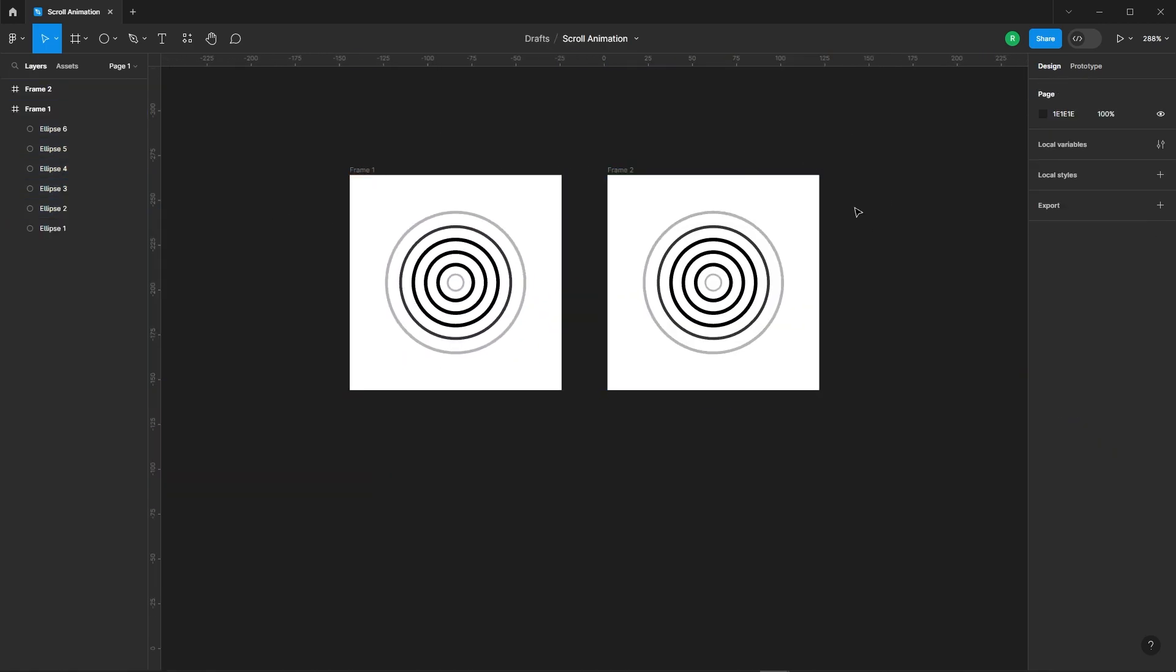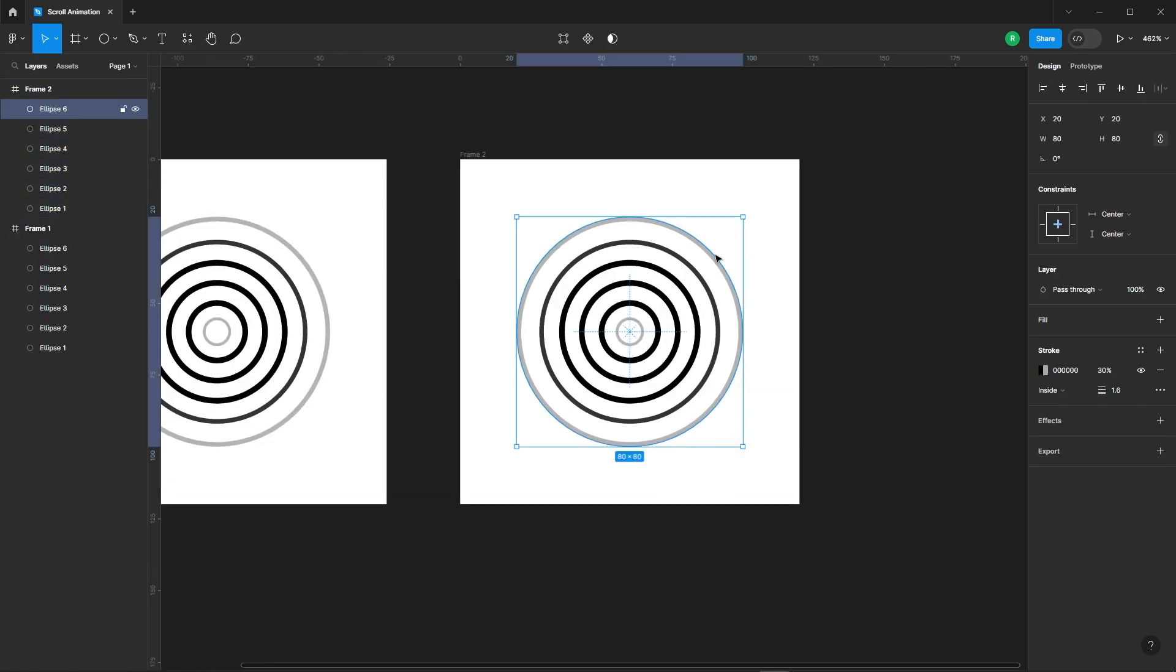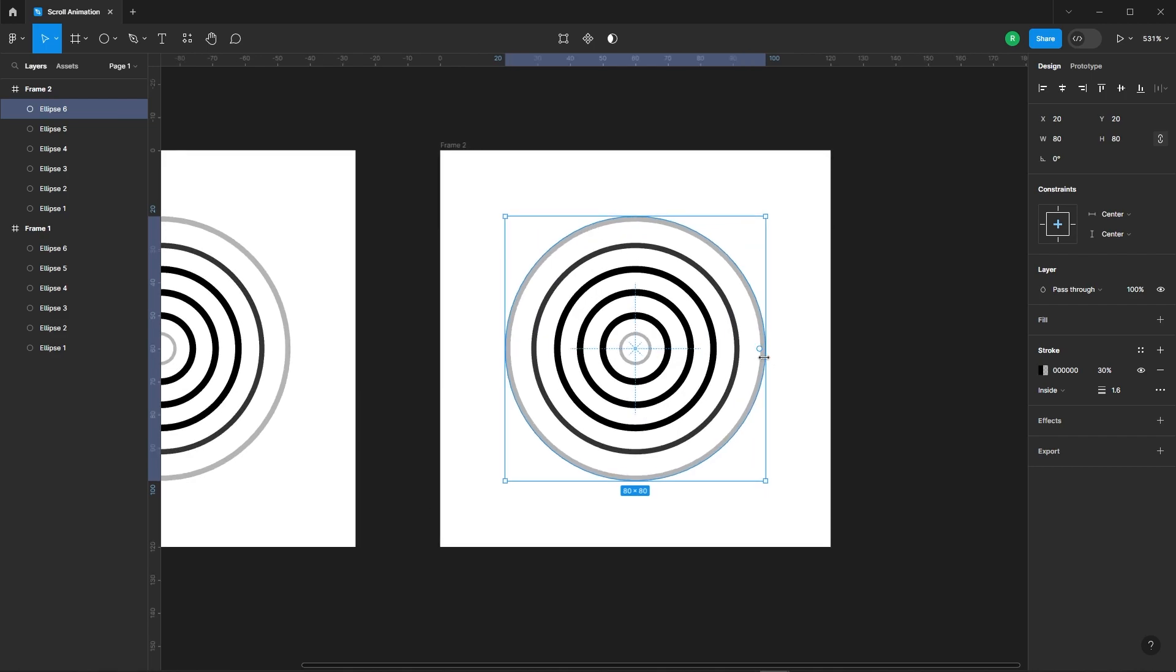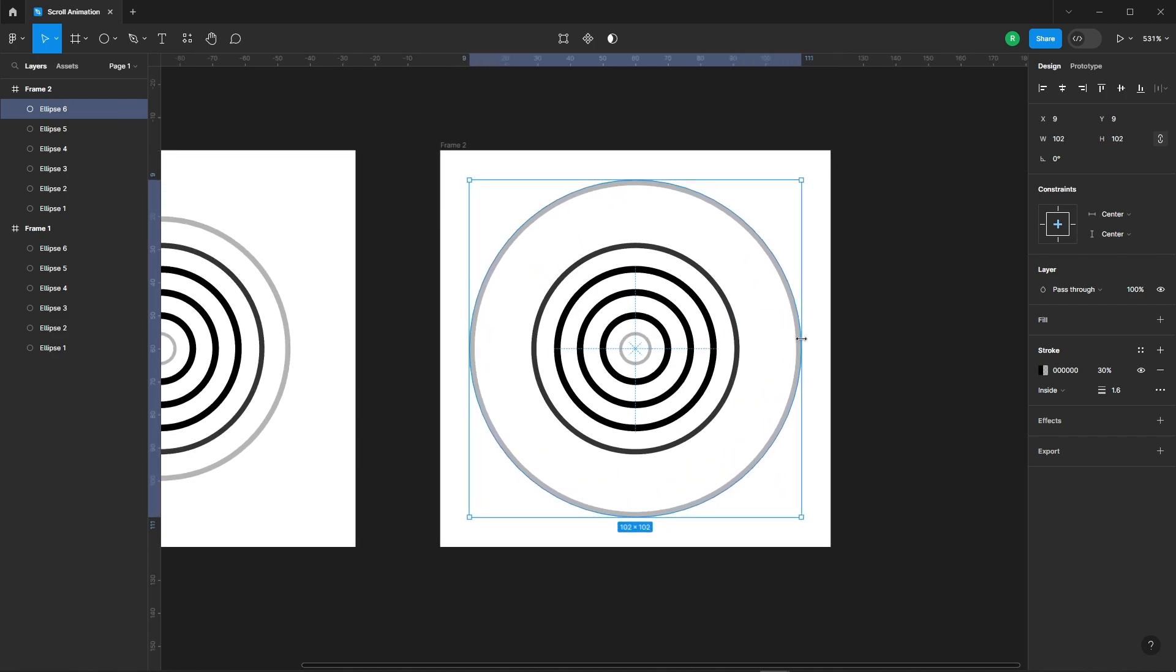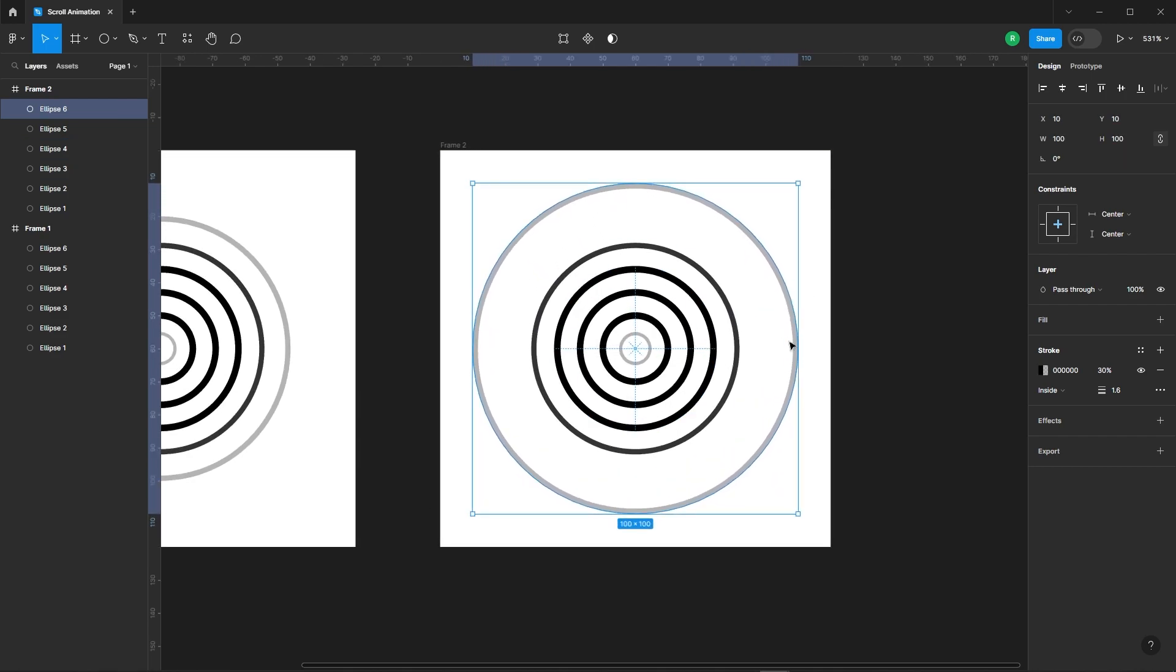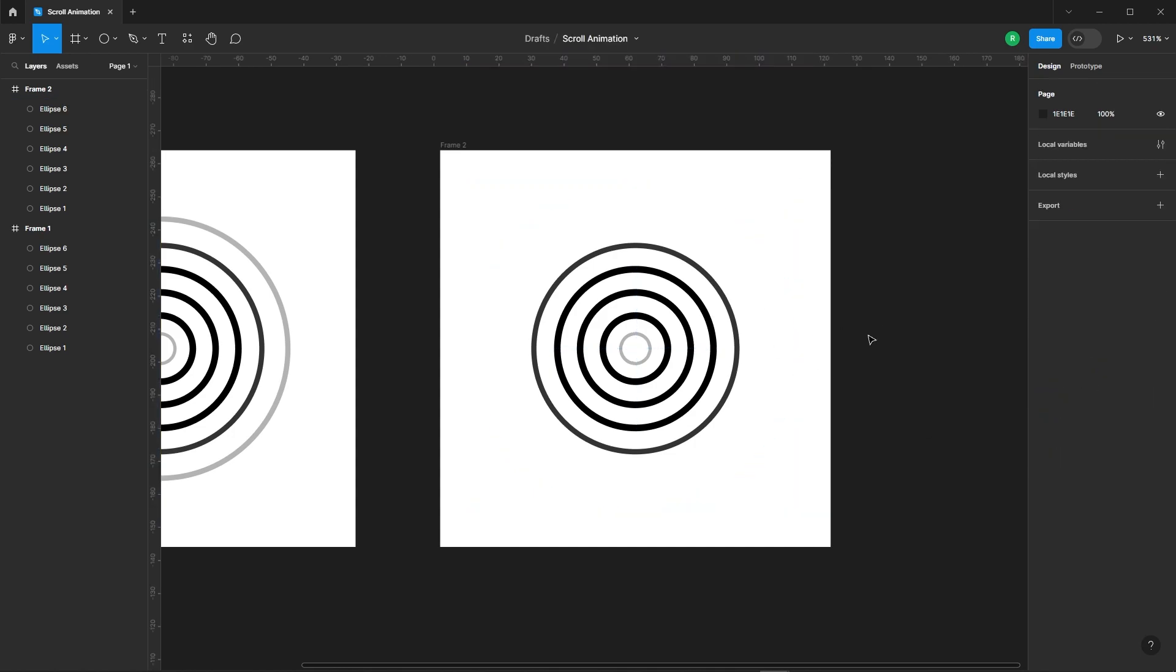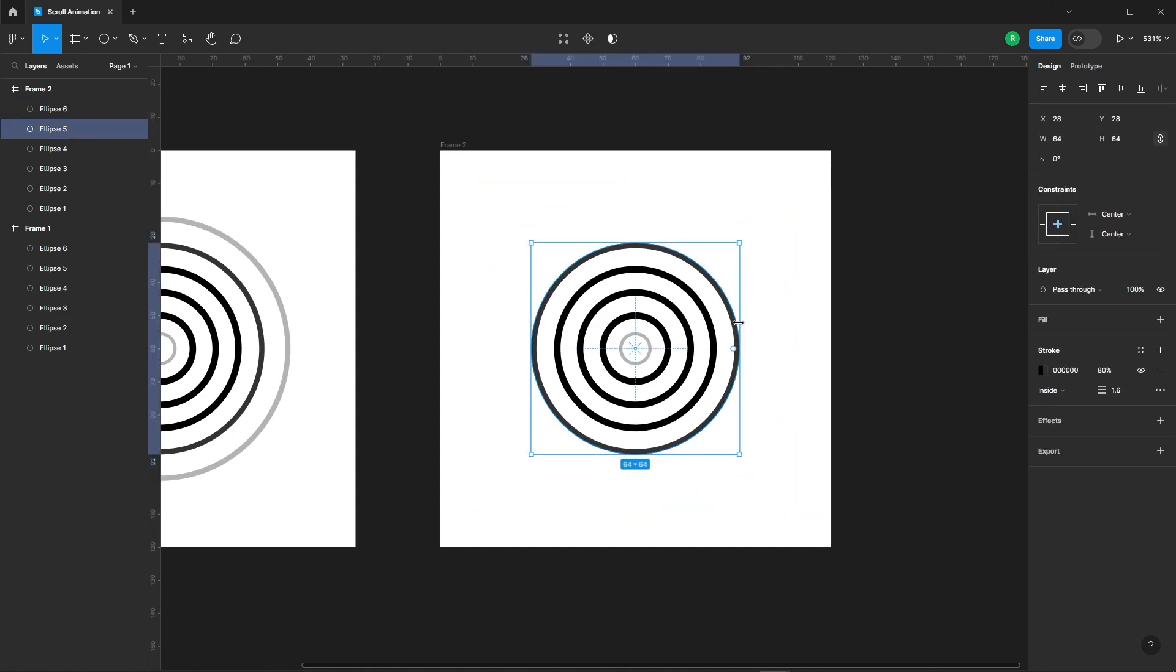Now, let's duplicate the entire frame. In this duplicated frame, increase the size of the last ellipse to 100 pixels and set its opacity to zero. This will make it disappear in the second frame.